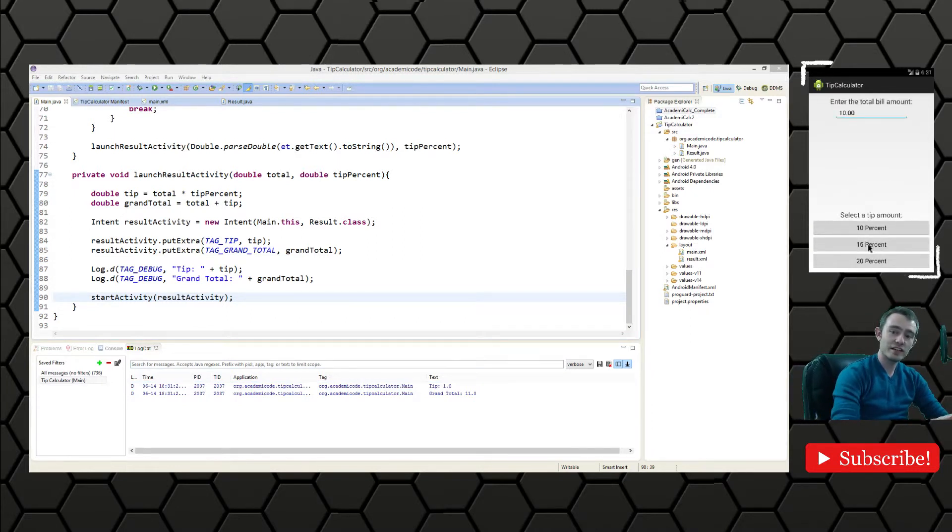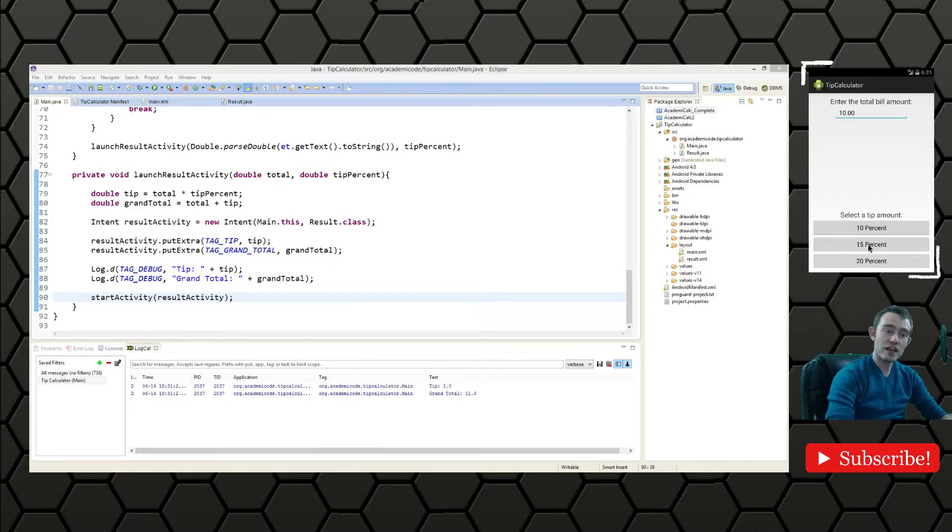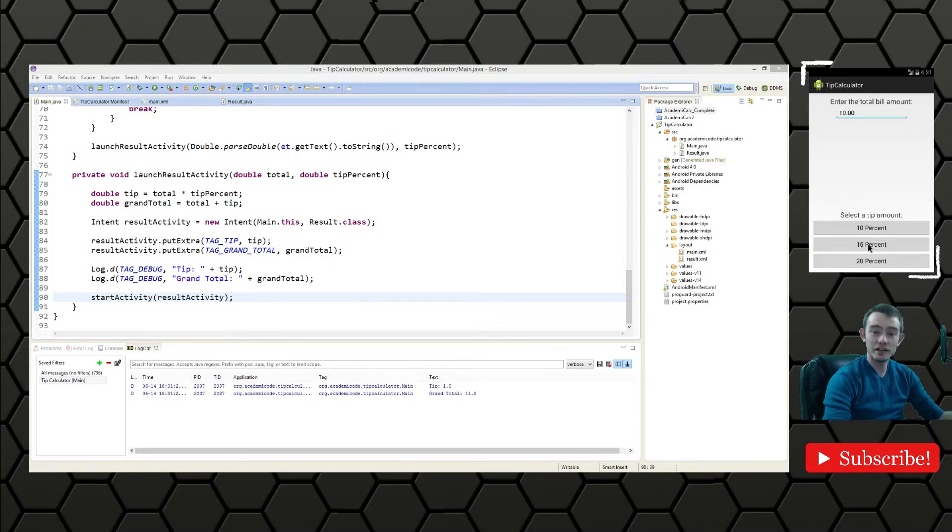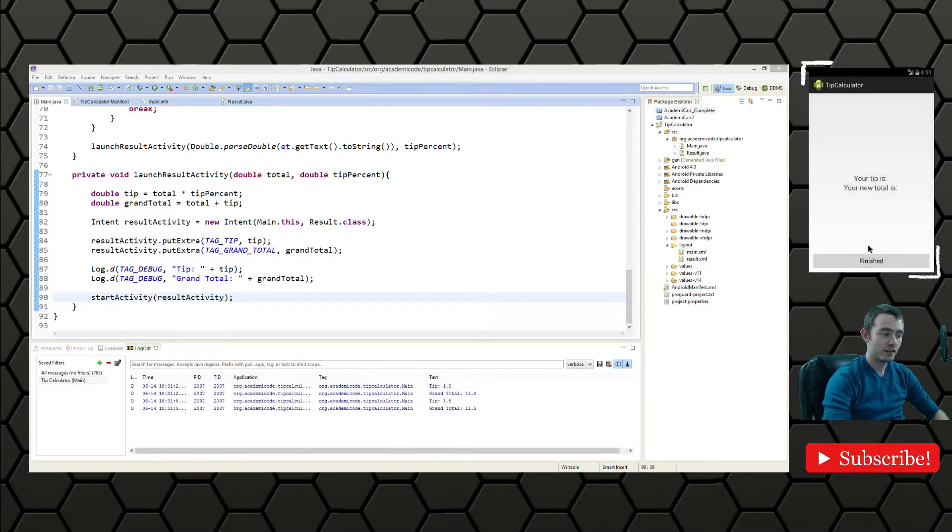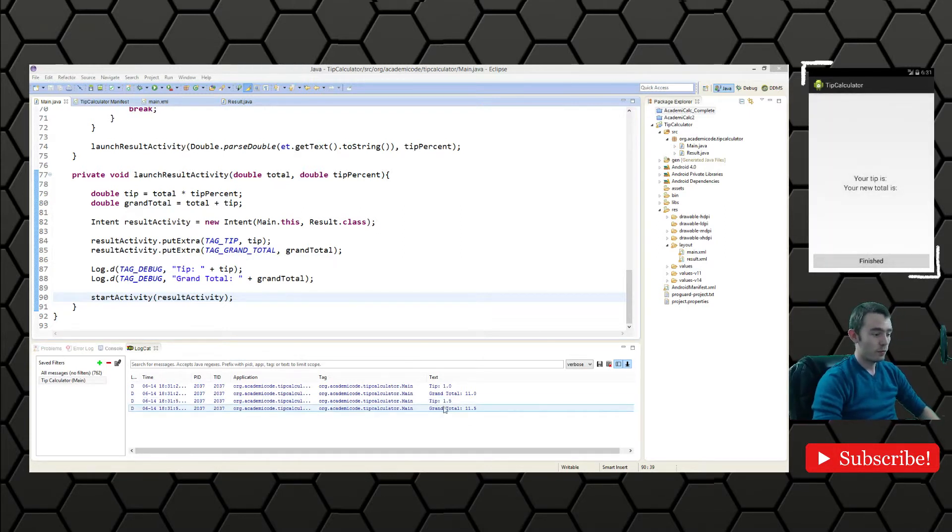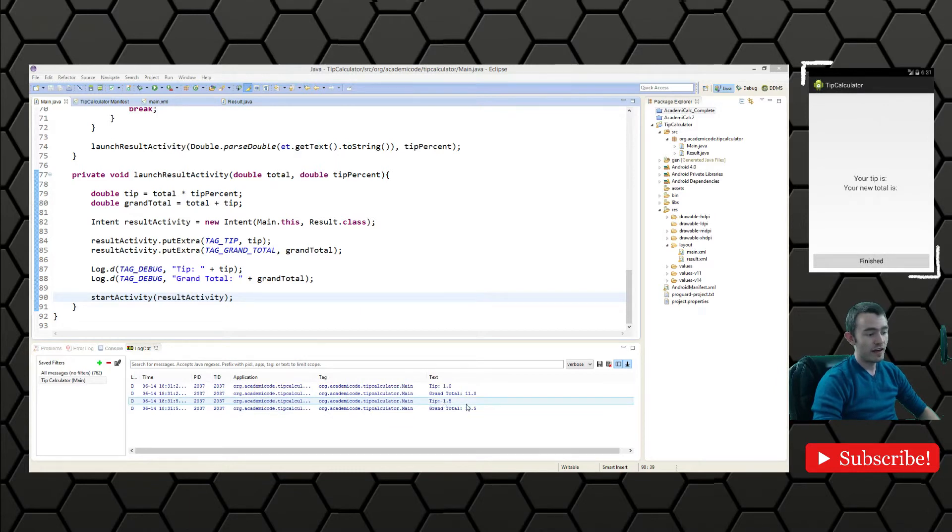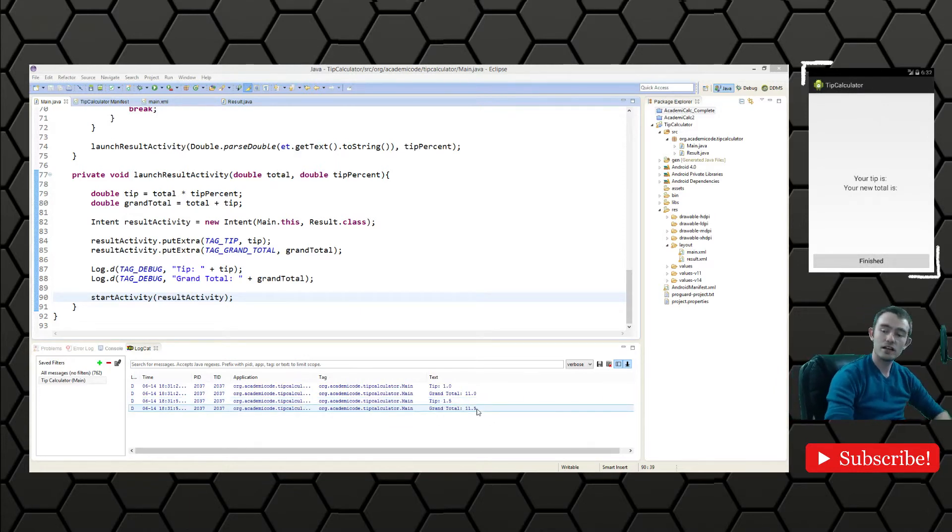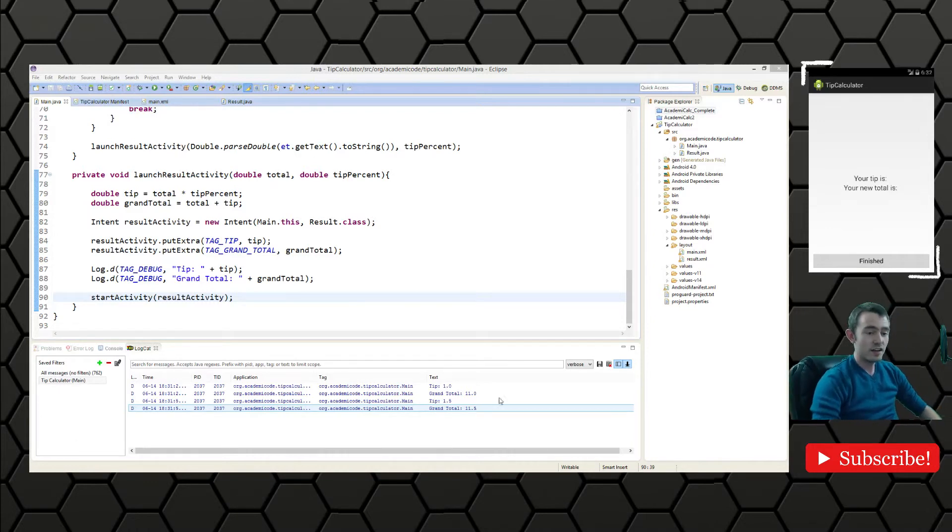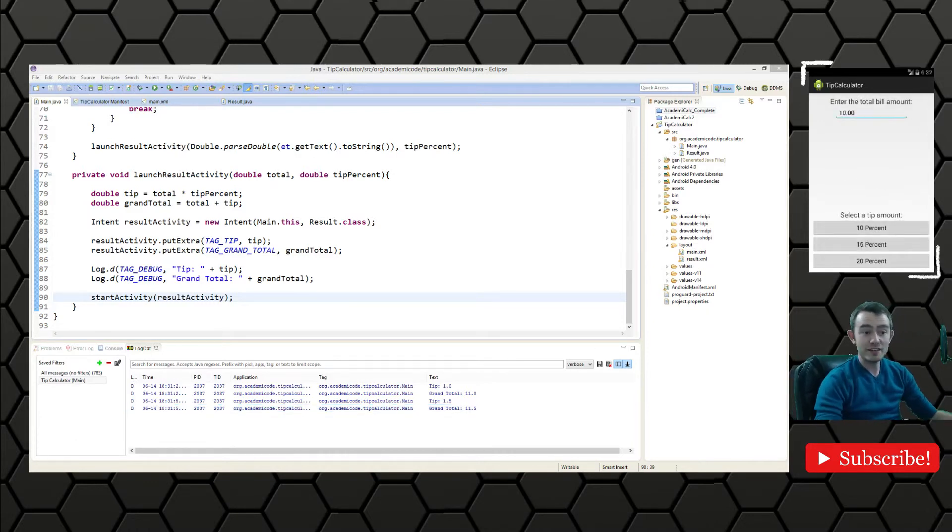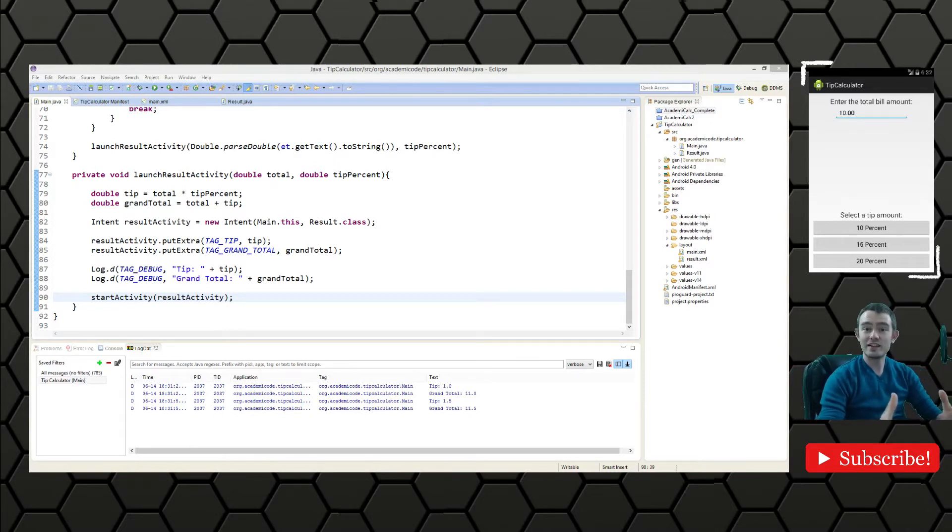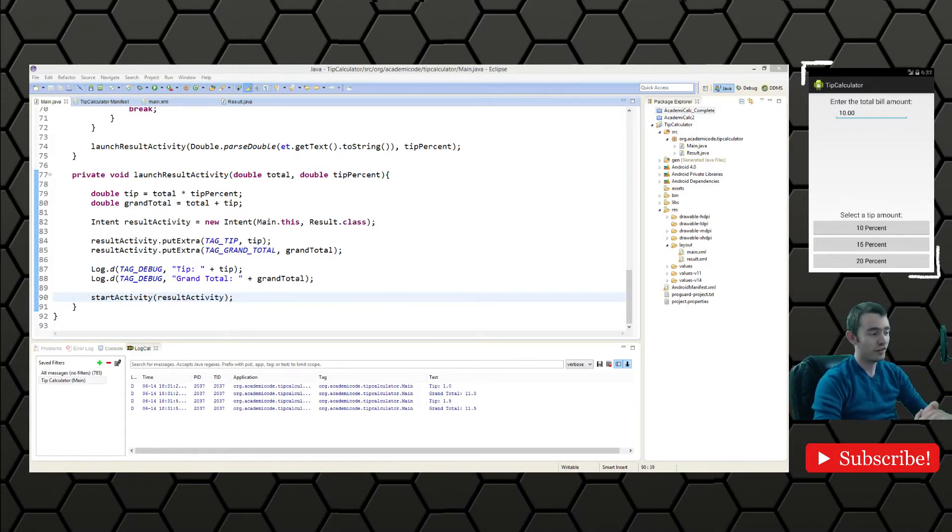Let's just verify by clicking one of the other buttons. 15%. So we've got 15% of 10%, that means our tip should be $1.50 and our grand total should be $11.50. And there we go. We have $1.50 for the tip and the grand total being $11.50. So it looks like it's working and we now need to implement the changes to the result activity and we'll be very close to being finished.